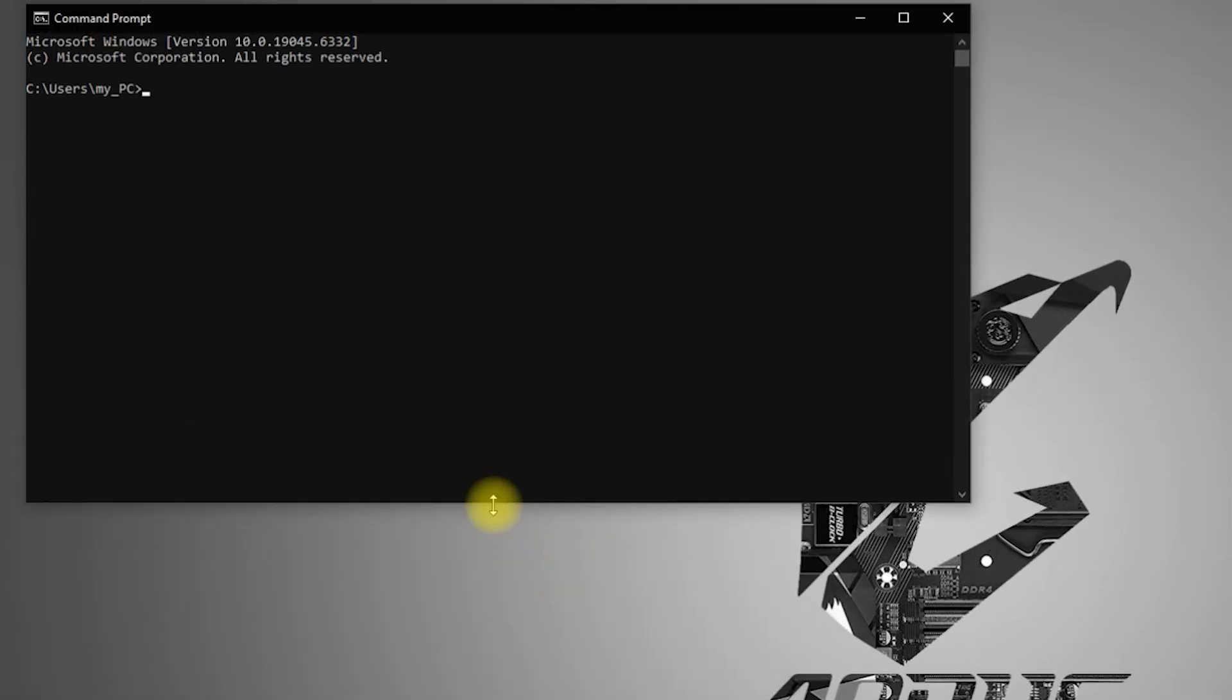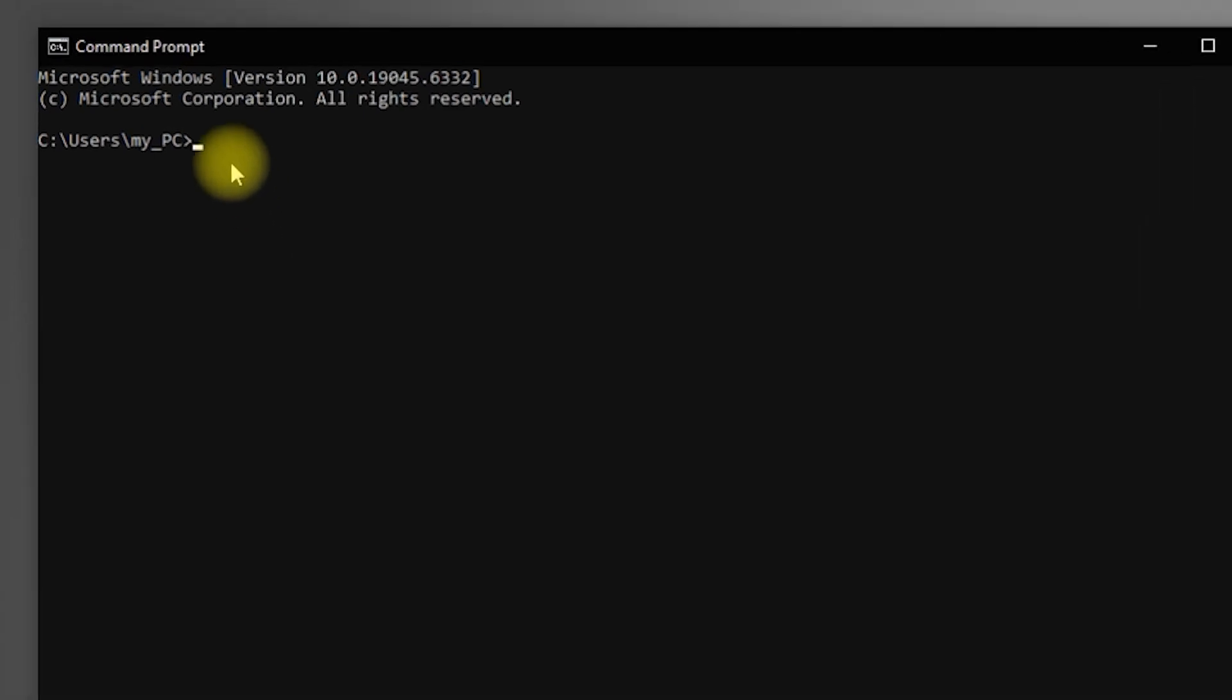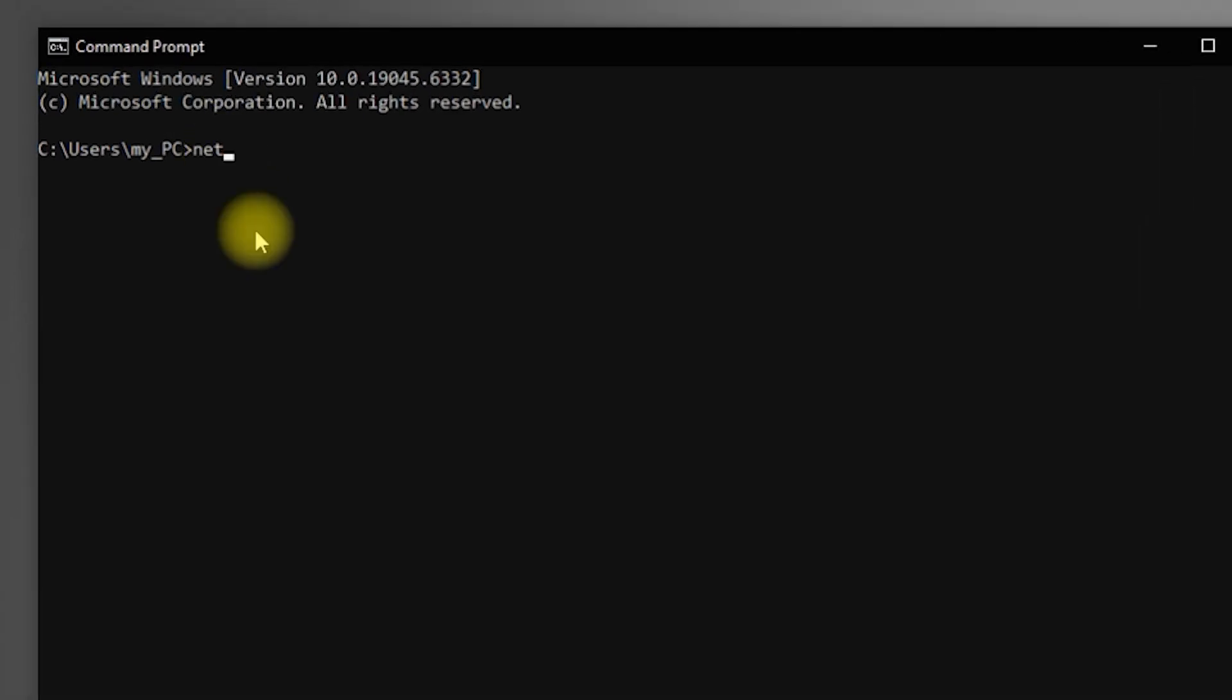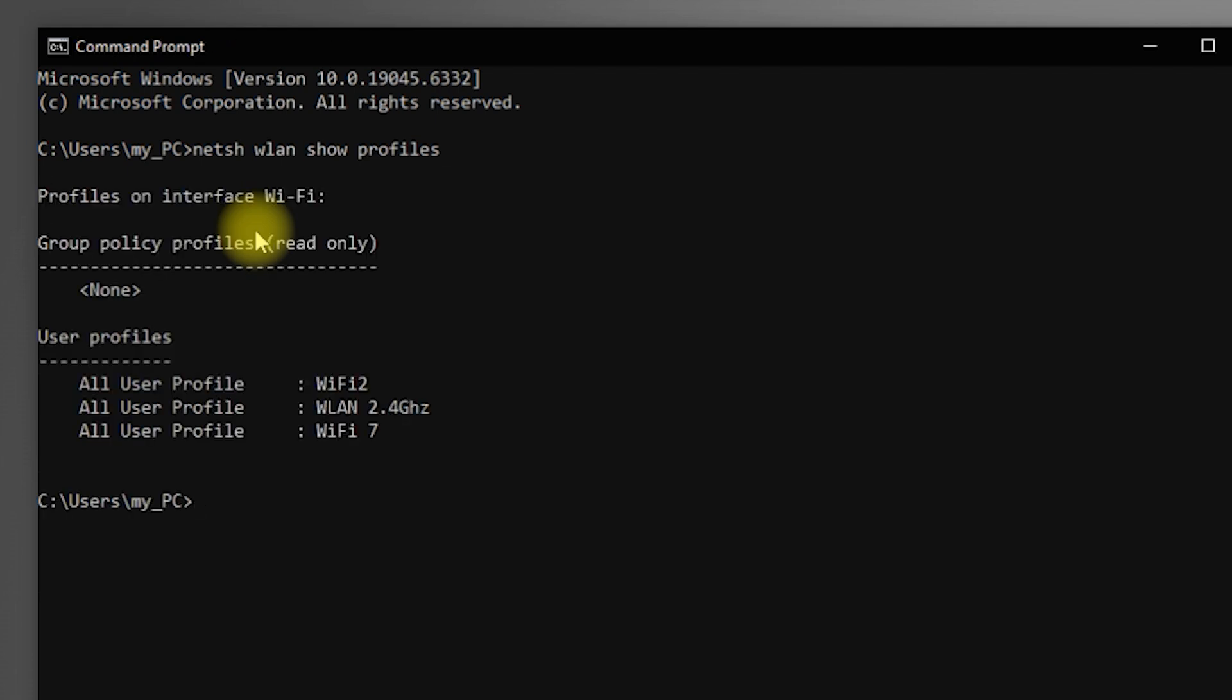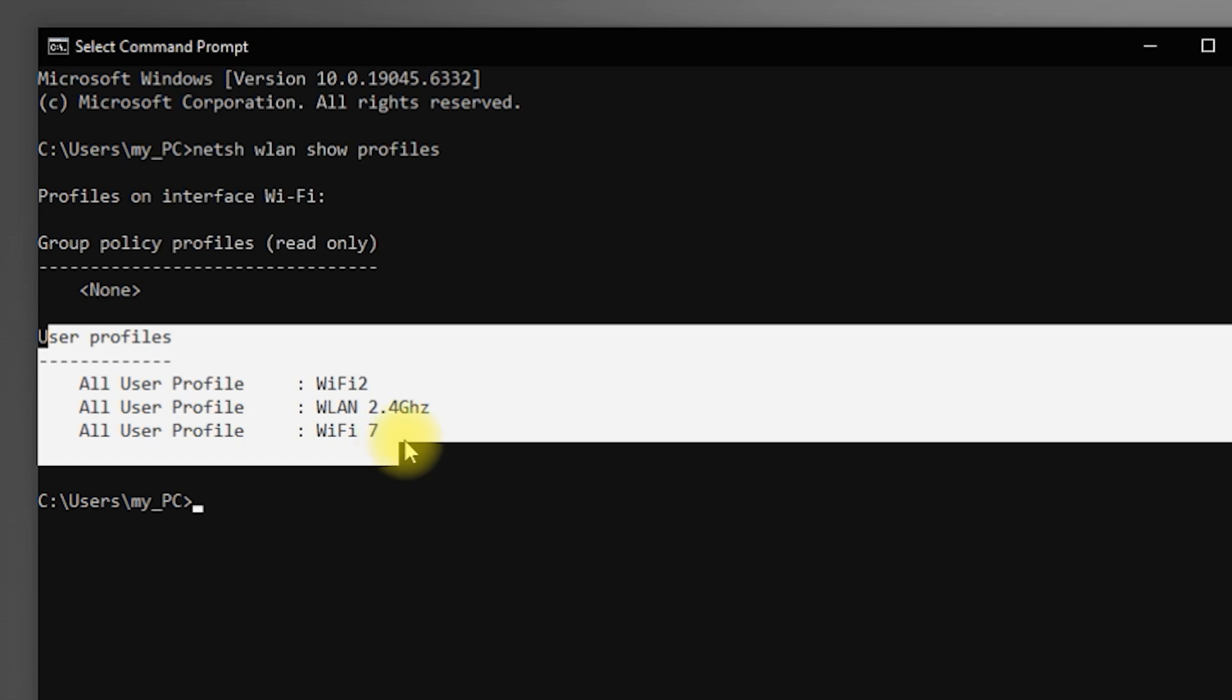Step 2: In the window that appears, type the command netsh wlan show profiles, then press Enter. This will display a list of all Wi-Fi networks your computer has connected to.